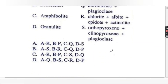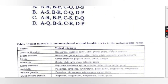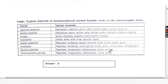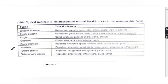Before jumping to the answer, check the table for facies and typical minerals. Lawsonite-blueschist facies: typical minerals are glaucophane, lawsonite, garnet, albite, chlorite, zoisite, etc. Epidote-blueschist facies: typical minerals are glaucophane, garnet, epidote, albite, chlorite, zoisite, etc.